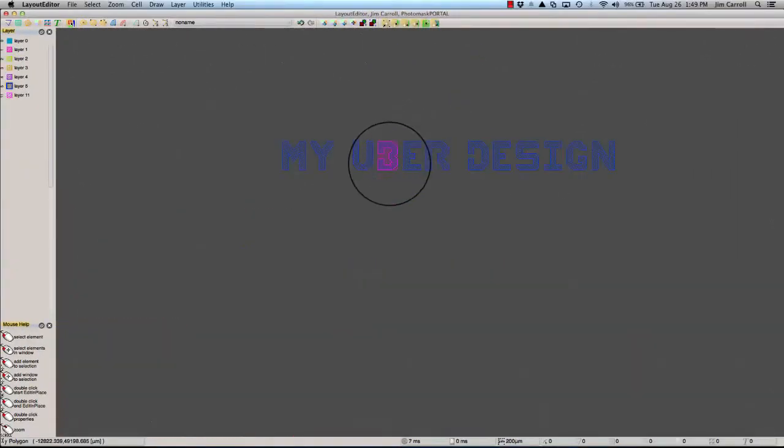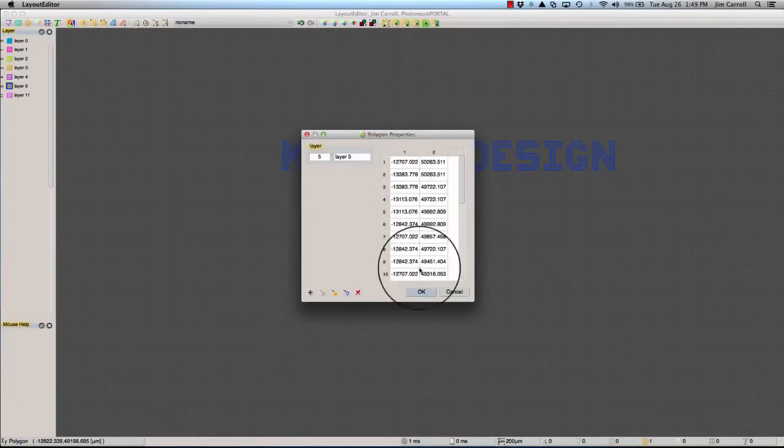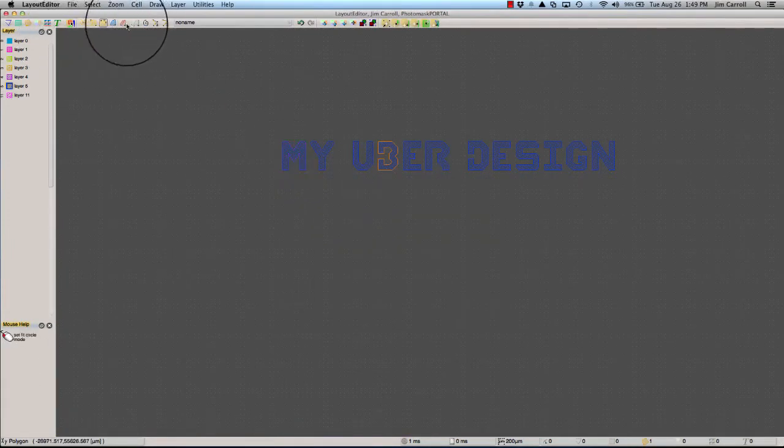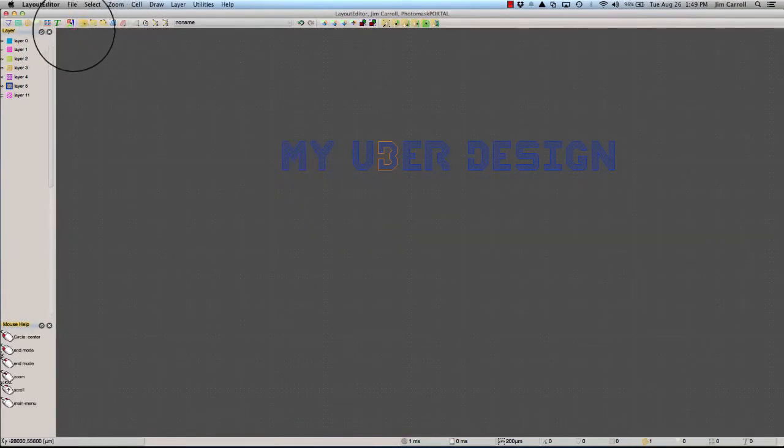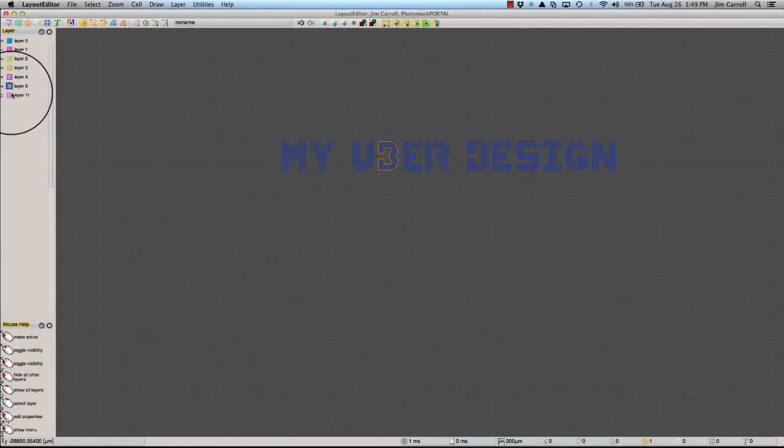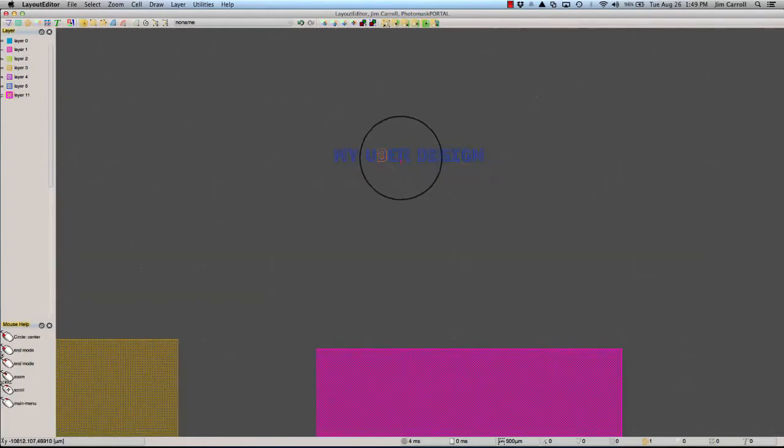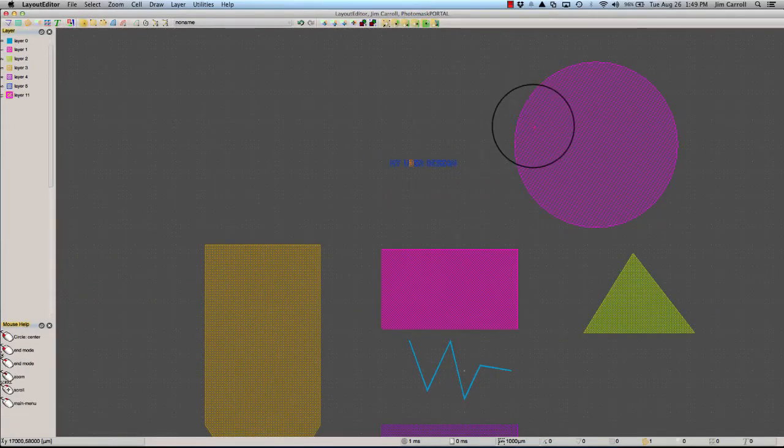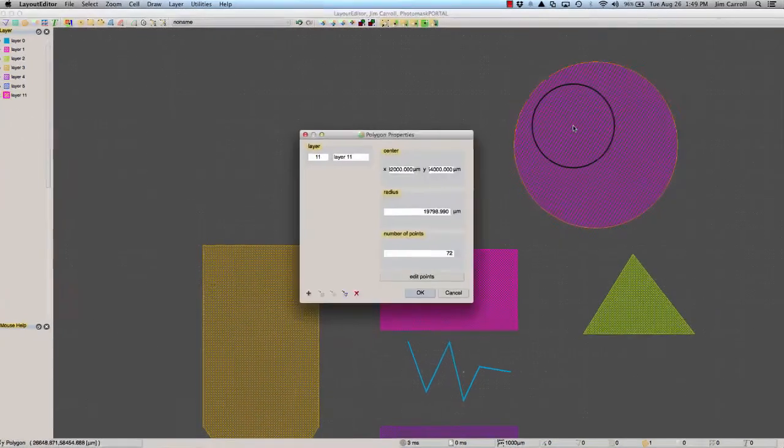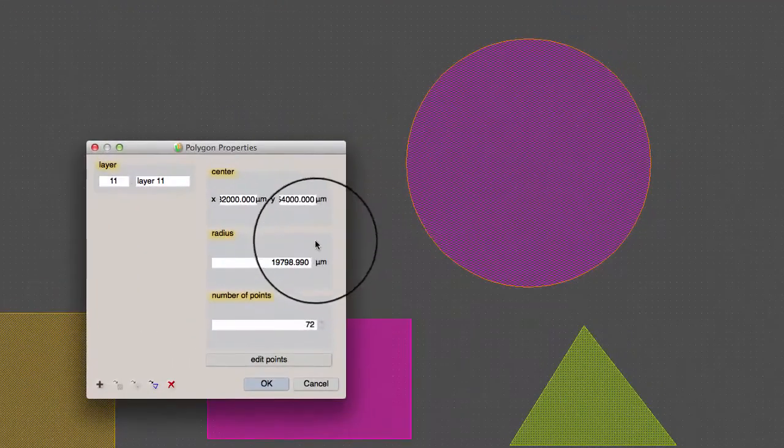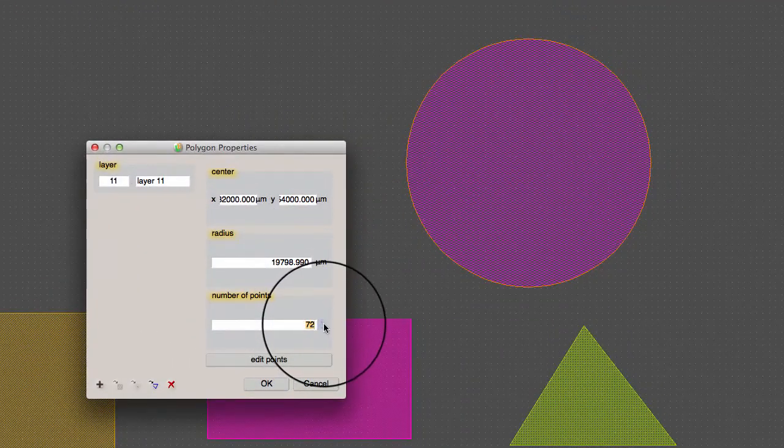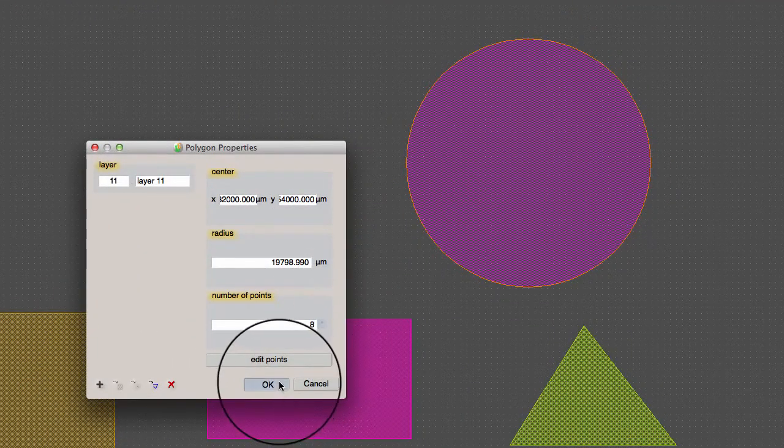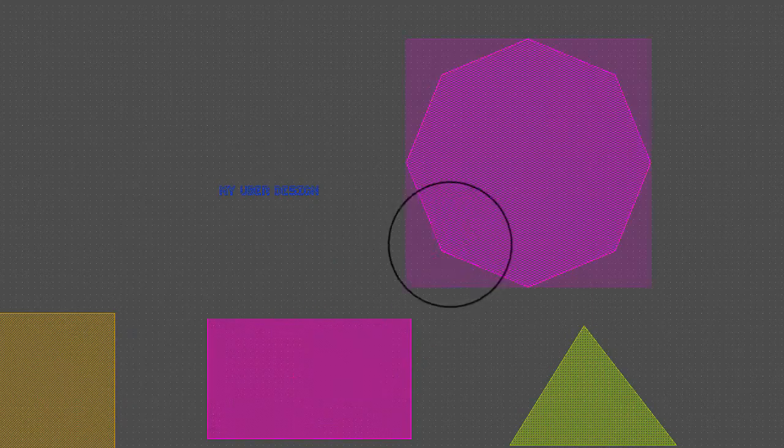Layout Editor also provides a button in the toolbar to create circles. However, Layout Editor approximates circles with polygons. So a circle is not a design element, but another form of a polygon.